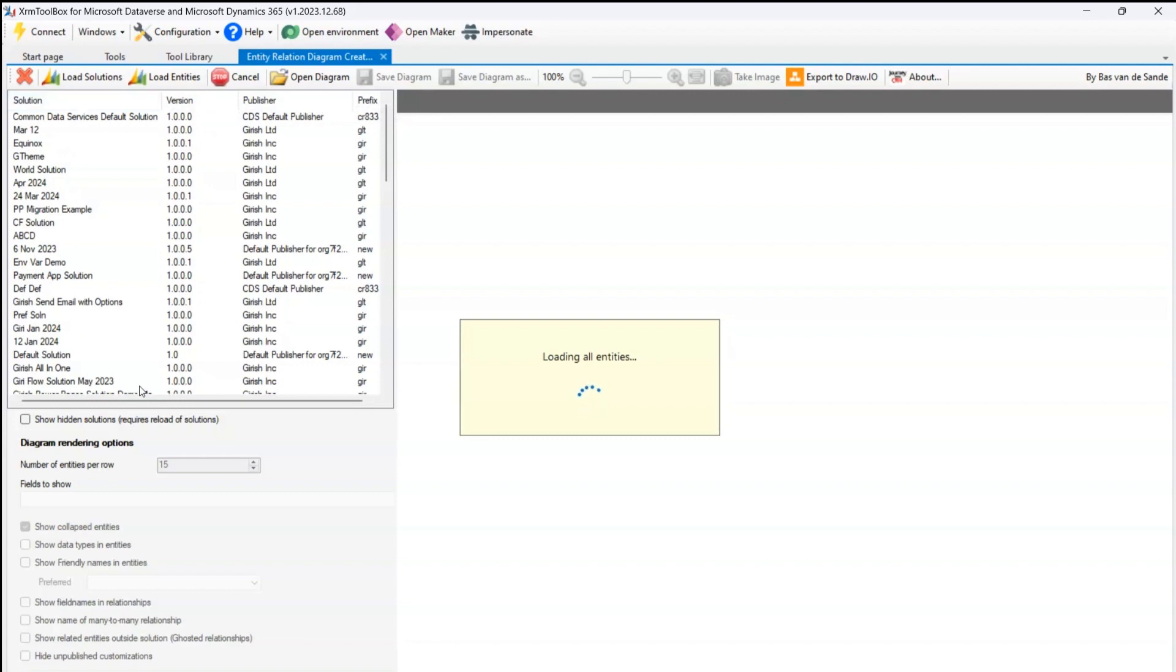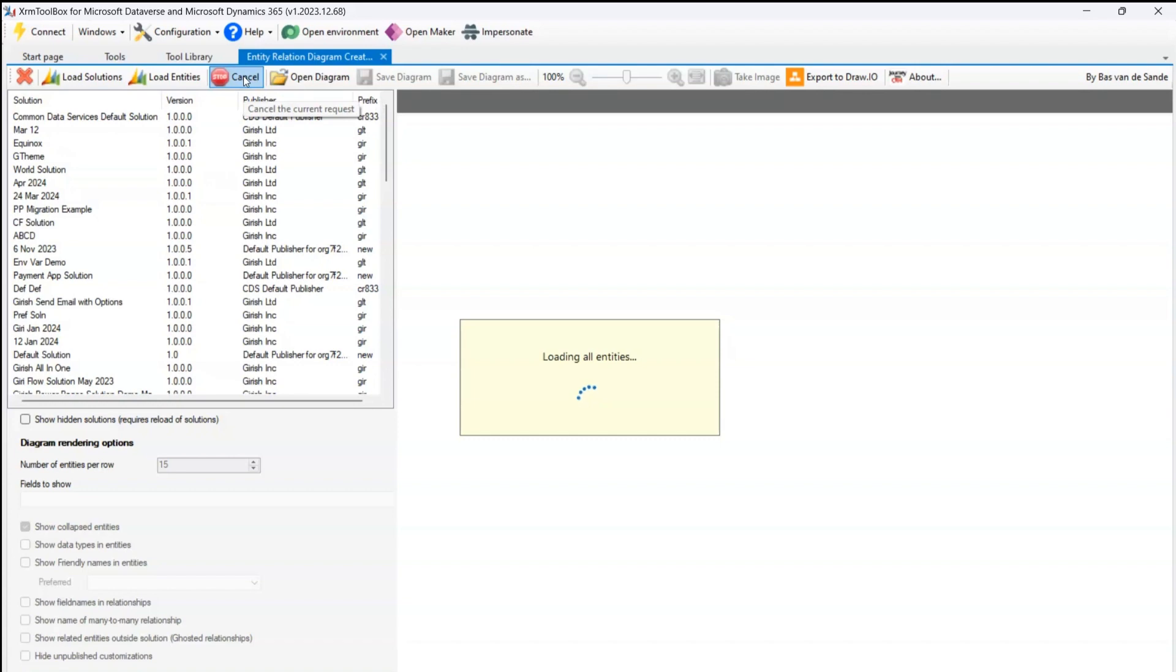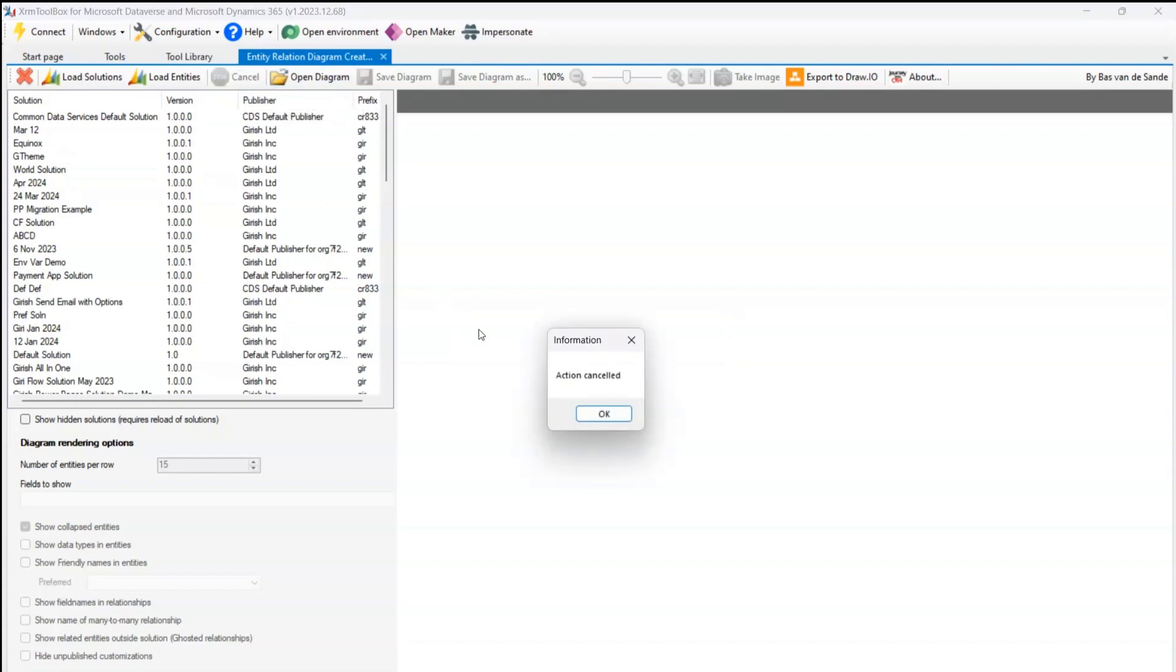You can even cancel the current request. If I click here I can cancel the current request. The action is cancelled. I can open the diagram. If I click on open diagram, then it will allow me to open the ERD files.